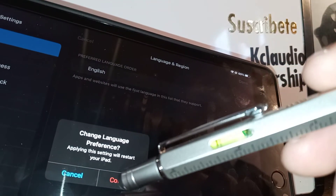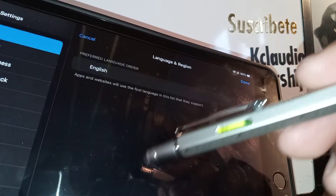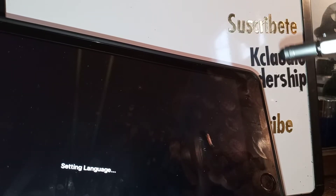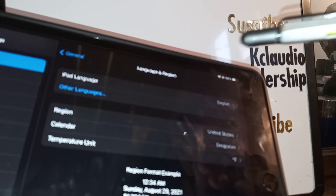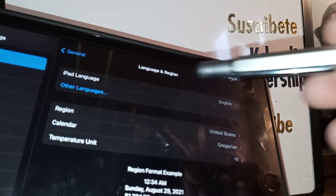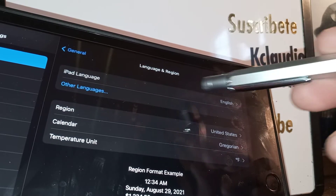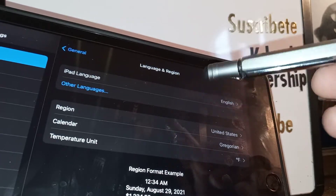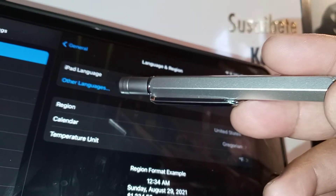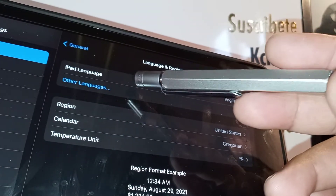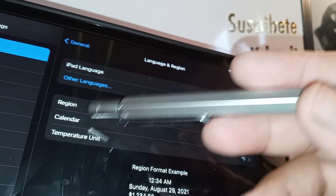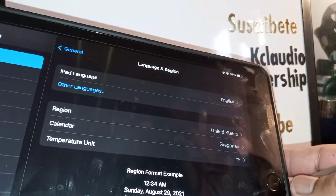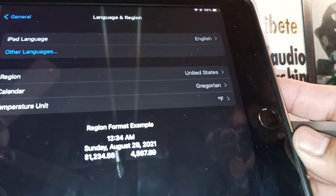Then Continue, Confirm, and now you have removed the Arabic language. Not completely — if you come back later to activate it you're going to see it under iPad language — but you have removed it from your language tray.